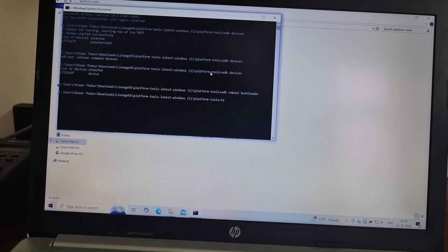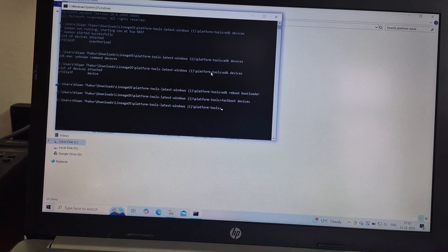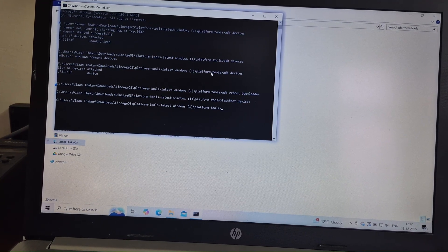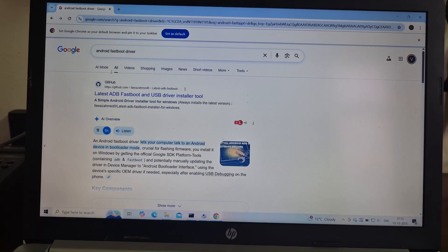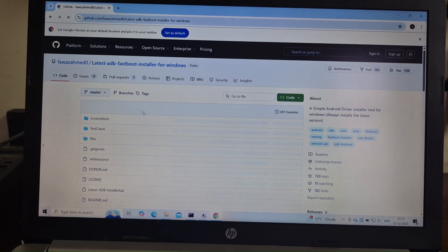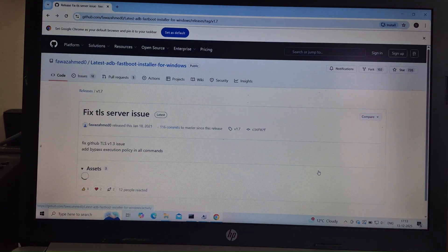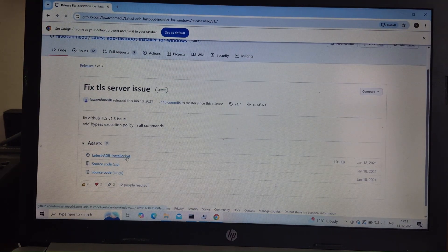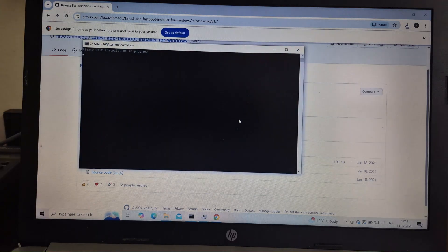Then type Fastboot Devices. If your device shows up, skip ahead in the video. If not, search Android Fastboot Drivers on Google. Go to the first GitHub page and download the file from the Releases tab. Run the script and wait for a while.